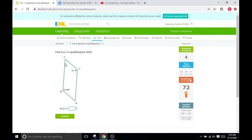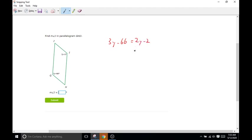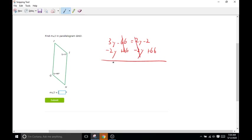Find angle J in the parallelogram. They give us two opposite angles in variable form, but we know they equal each other. So first we are going to solve for Y and figure out the actual degree value of these angles. Then, since we know J and H have to be the same, we'll use subtraction and deductive reasoning to figure out what J or H is, because all four angles have to add up to 360. So first: 3Y minus 66 equals 2Y minus 2. Combining like terms: subtract 2Y from both sides and add 66 to both sides. So Y equals 64.